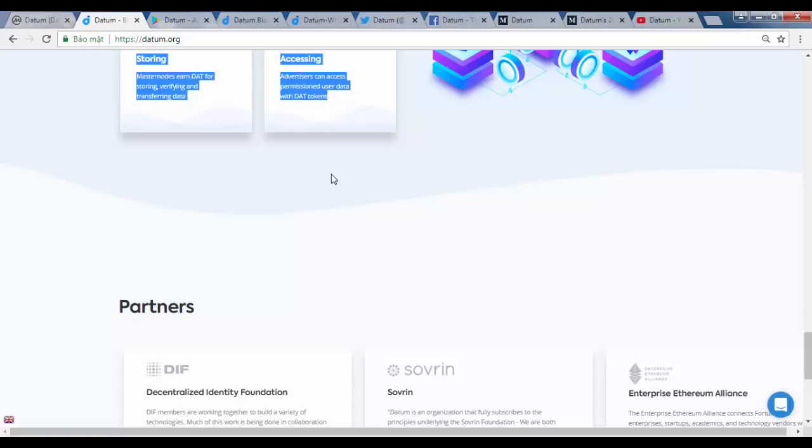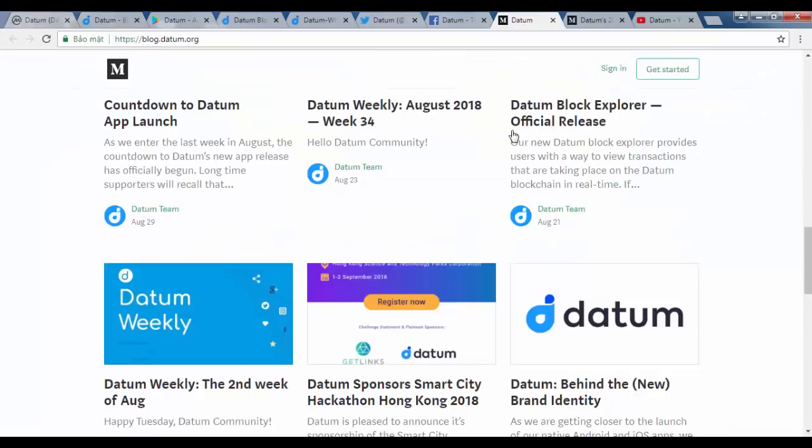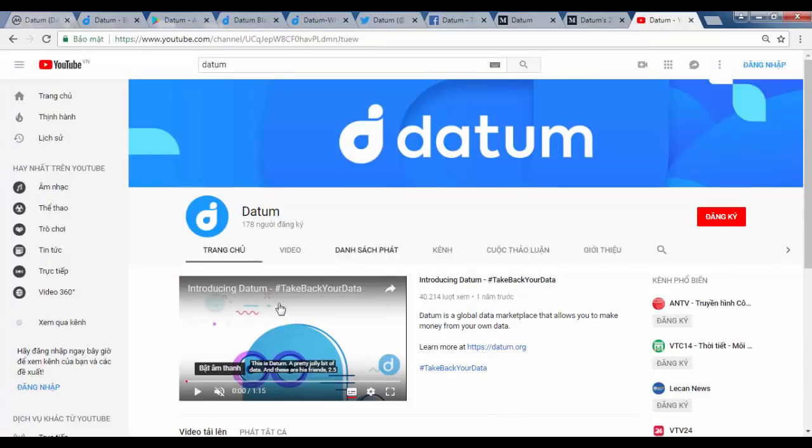Check out the links in the description if you want to learn more about Datum. And don't be a stranger. Make sure to subscribe and comment. Thanks for tuning in guys. I'll see you again soon.